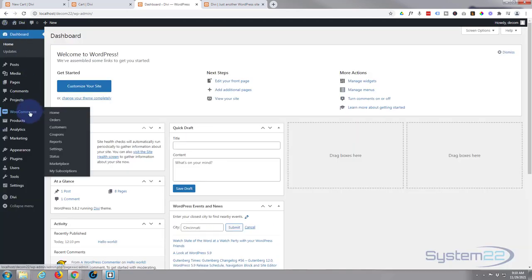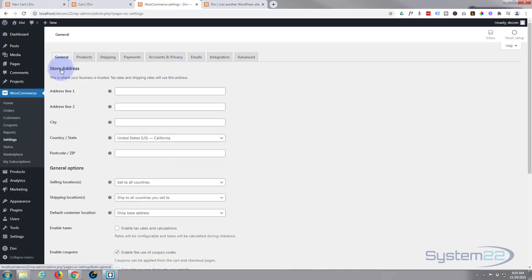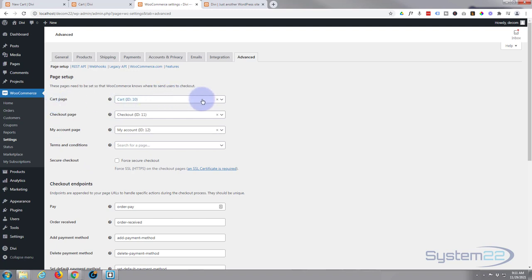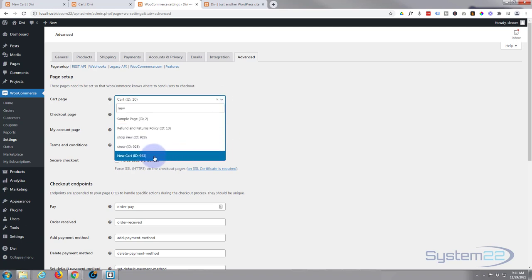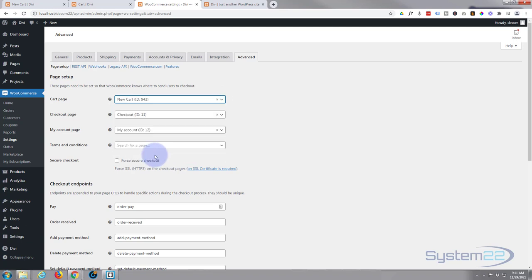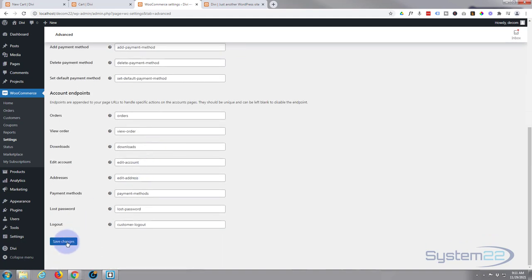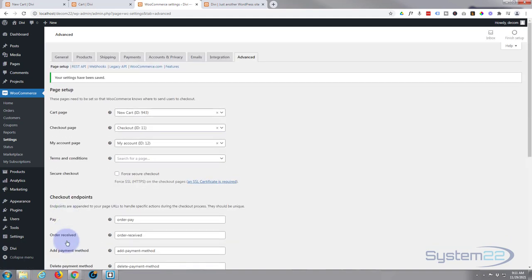And if we roll over to the advanced tab over here, you can set the individual pages. Here's the cart page, there's a checkout page, account page, terms and conditions. For our cart page, we want to add our new page here. It's a little drop-down arrow. It was called new cart, so let's write new. It's searching for it, there it is at the bottom, new cart ID 943. Once done, let's roll down to the bottom of the page and save the changes.